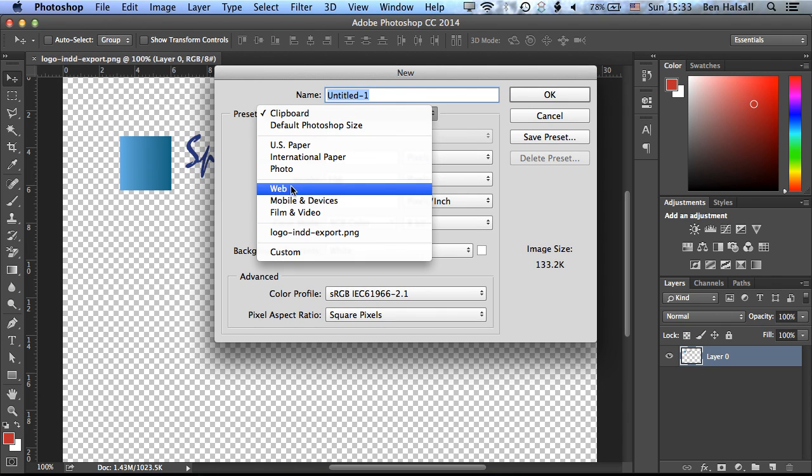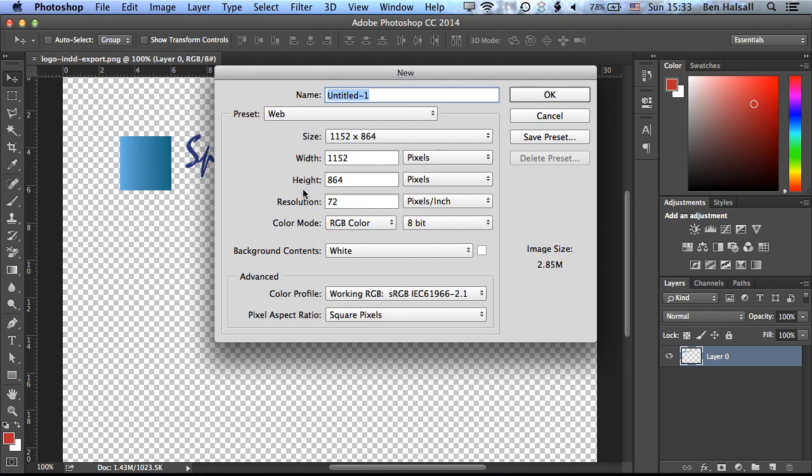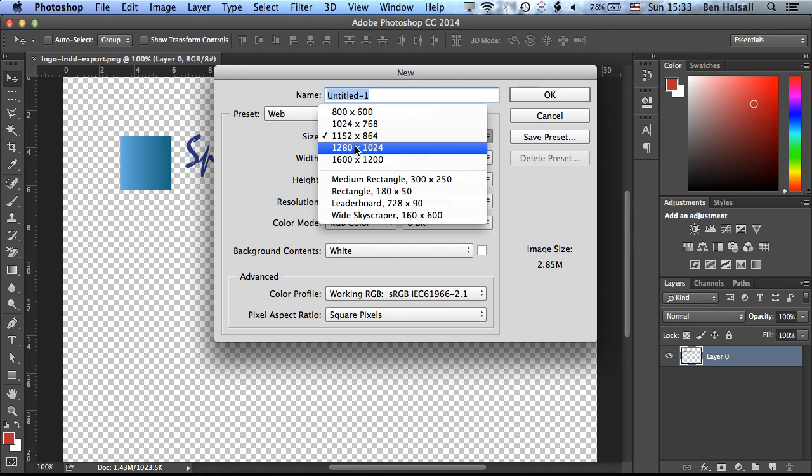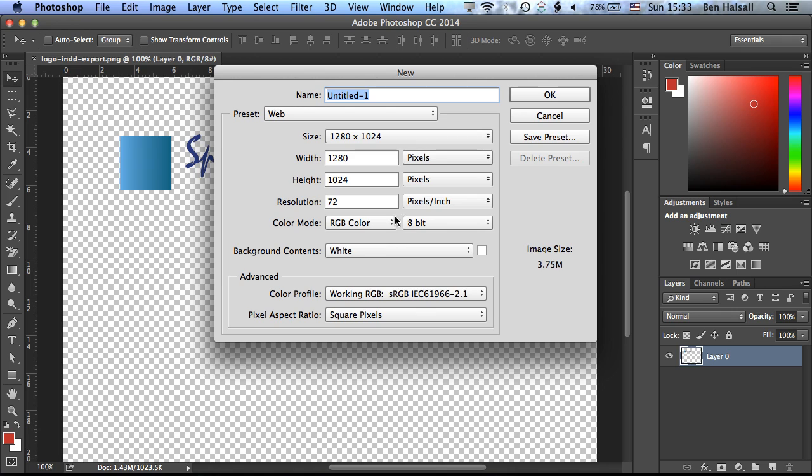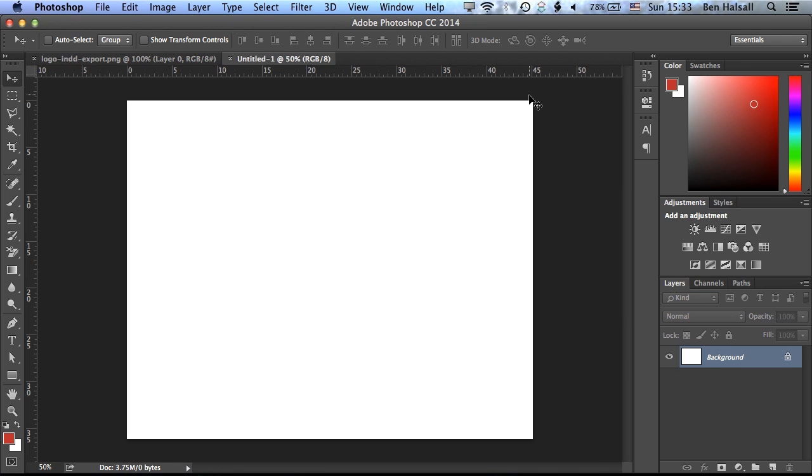And when we do this, we're going to make quite a large web file, so we'll come to our presets here, select our web formats, and we'll set the size to 1280 by 1024. And we're using RGB color mode, and click OK.